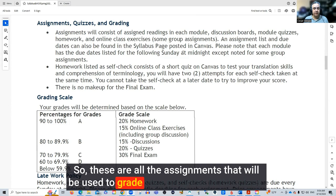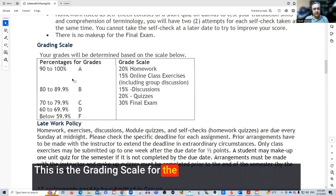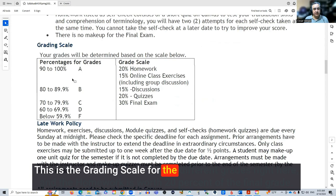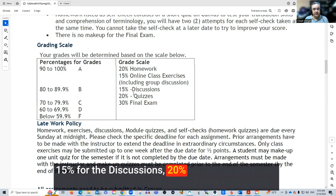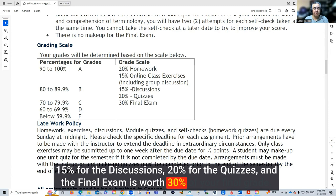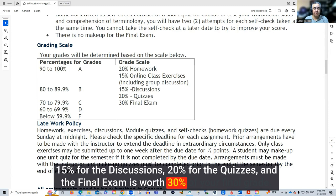This is the grading scale for the different grades. Homework is worth 20% of the final grade. Online class exercises including the group discussion is 15%, discussions are 15%, and quizzes are 20%. The final exam is worth 30% of your final grade. I'll explain more about that once we get closer to that date.